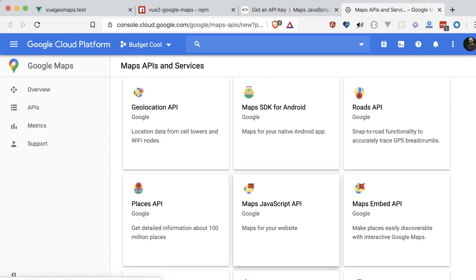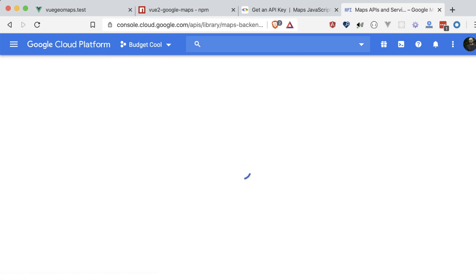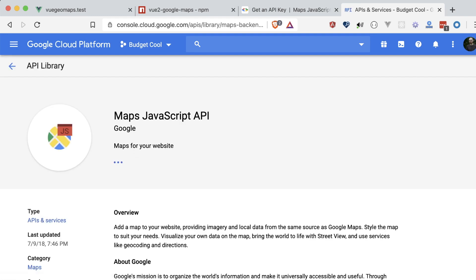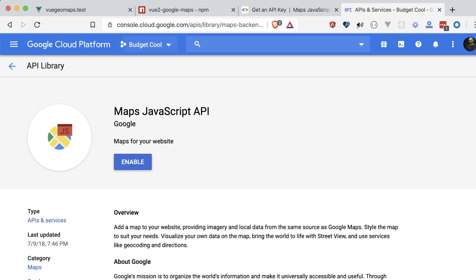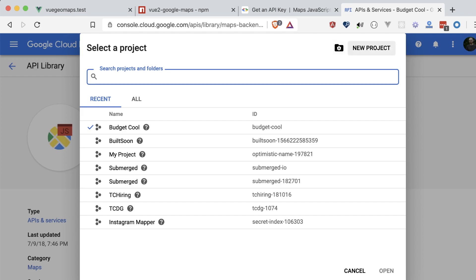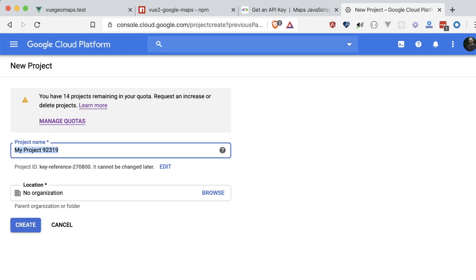First, we'll go to the Google Cloud console. From there, either select or create a new project. I'm going to create a new one for this demo, and title it View Geolocation Video.